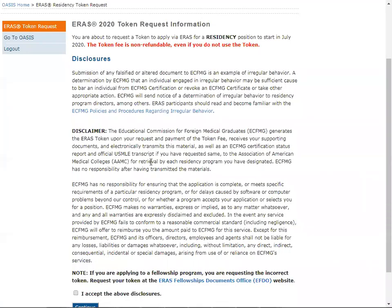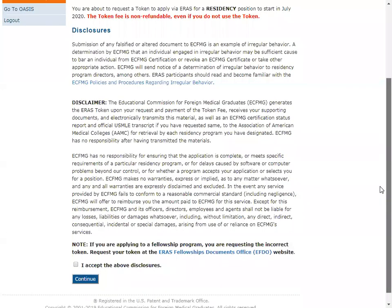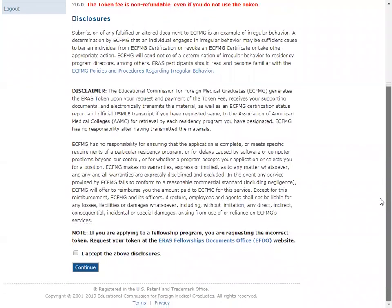You will find the disclosure for the 2020 ERAS token. You can read these disclosures, which contain regulations regarding eSafeMG. You will then click on 'Accept the Above Disclosures' and click Continue.